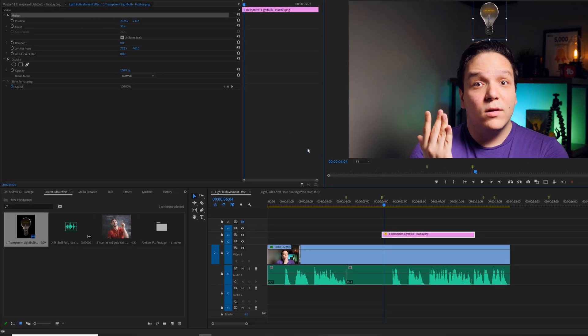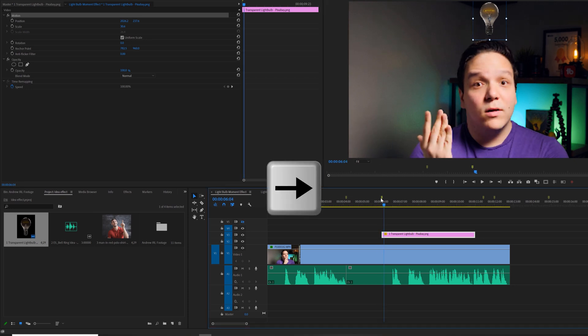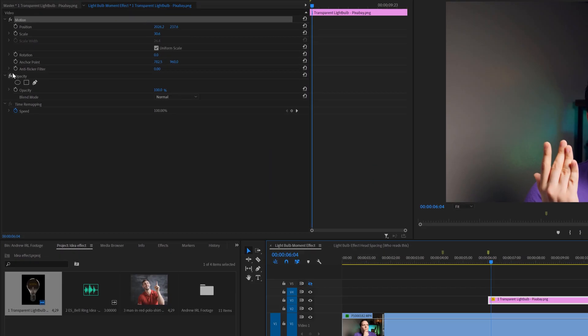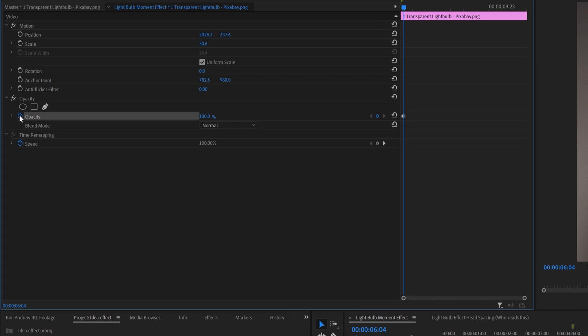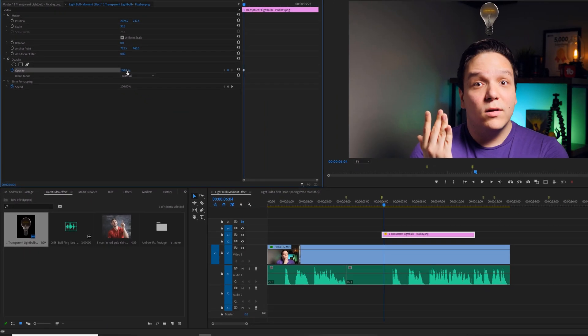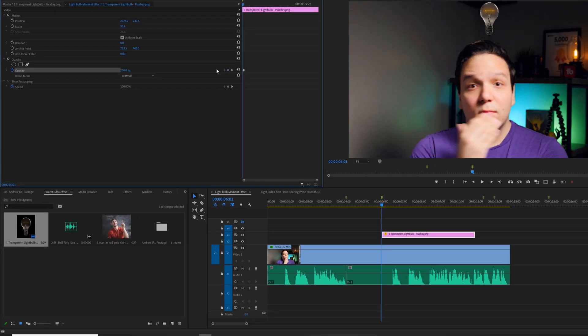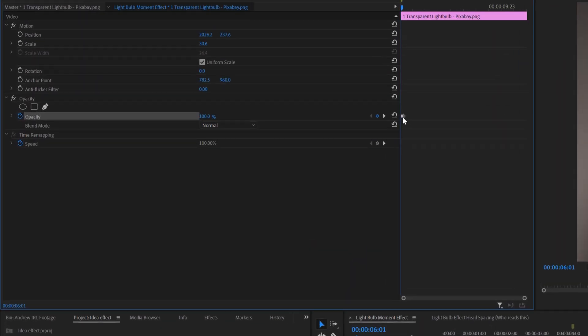I'll set the keyframe for opacity three frames out by clicking on the right arrow key three times. I'll set the other keyframe to line up with the marker.